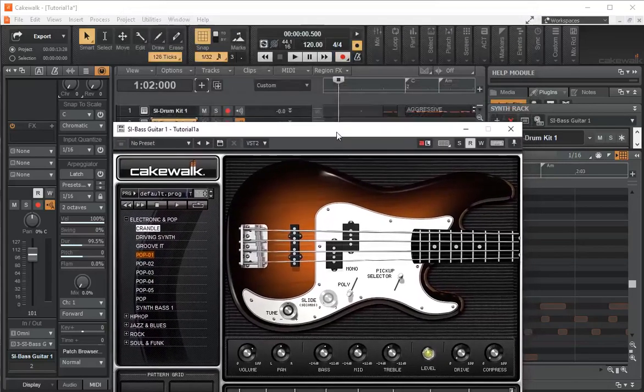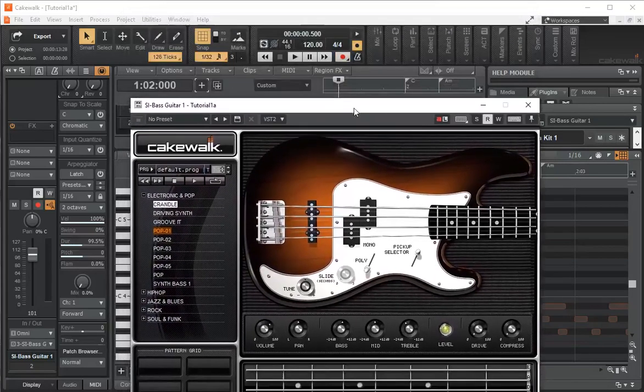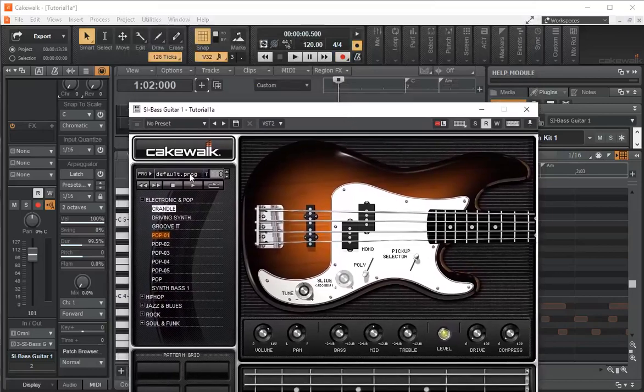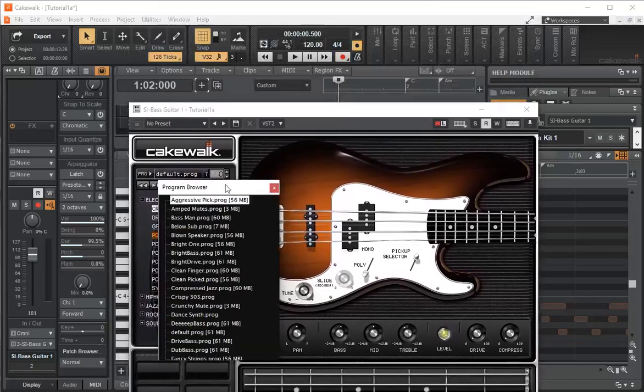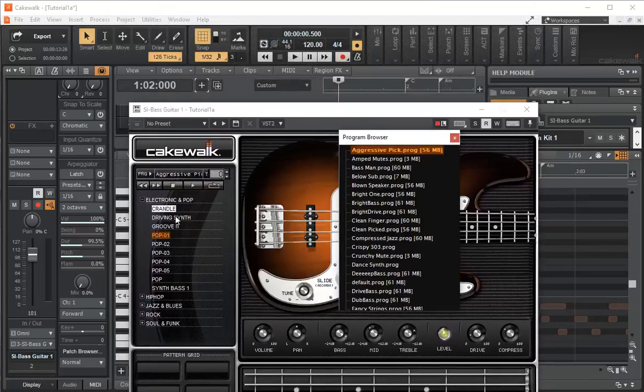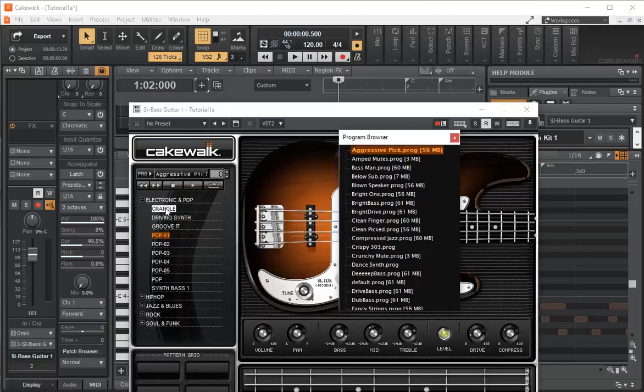And if we wanted to change the bass guitar, we'd just click on default here, and now we have a series of different basses.